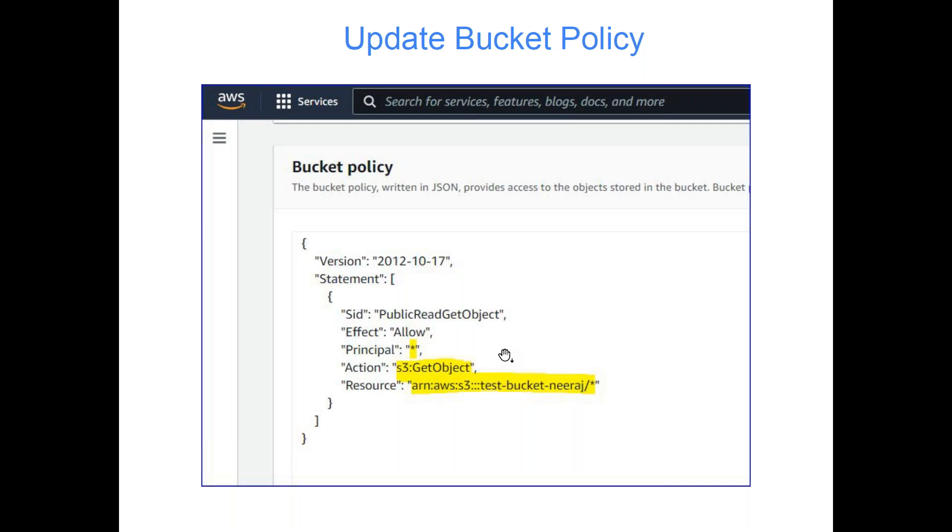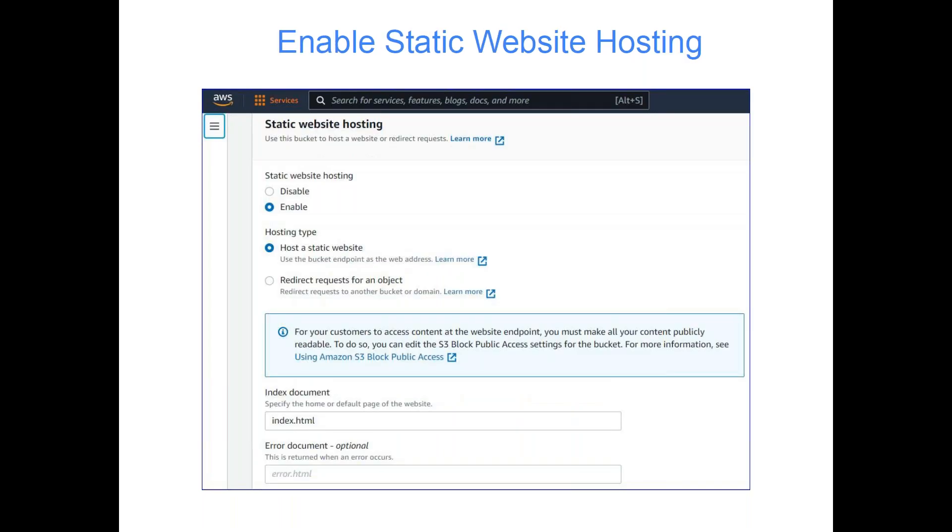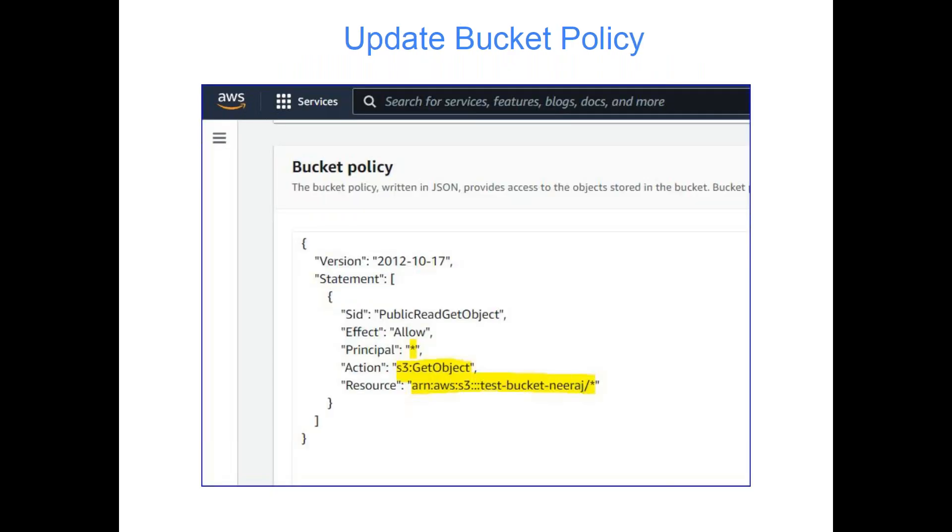And now the next is enable static website hosting. Neeraj, I have to go back to the slide. Yeah, please go ahead. So in this, what are the other options for action or resource? Like is it always like this? Is this a standard format or what could other options be?